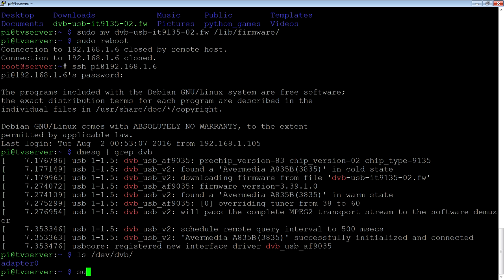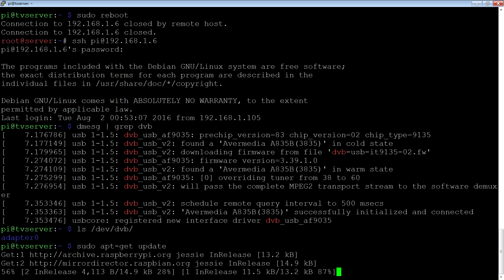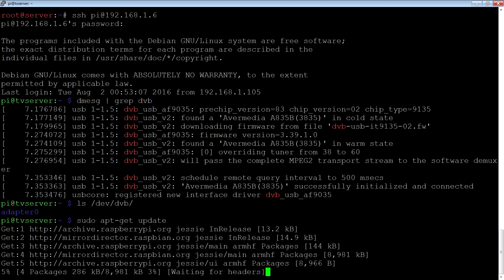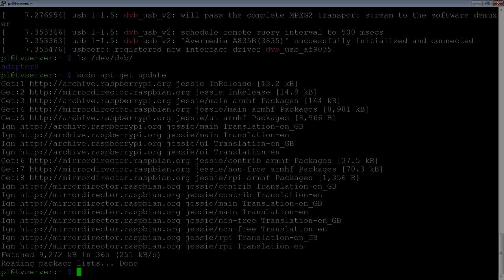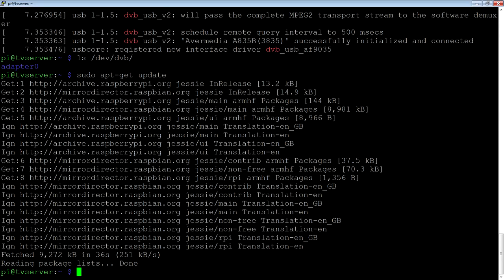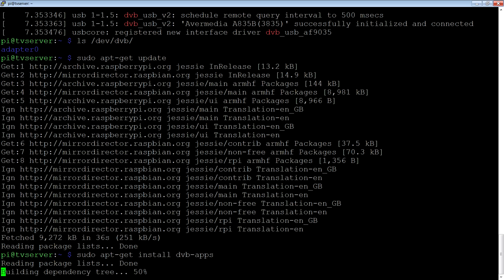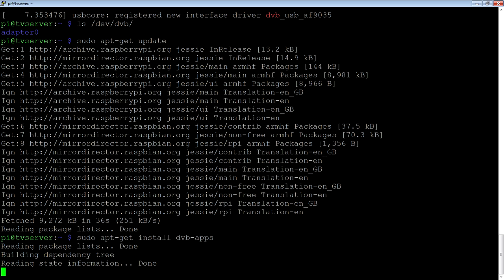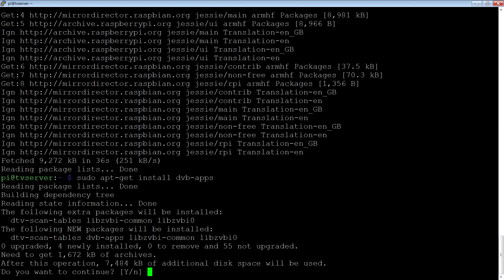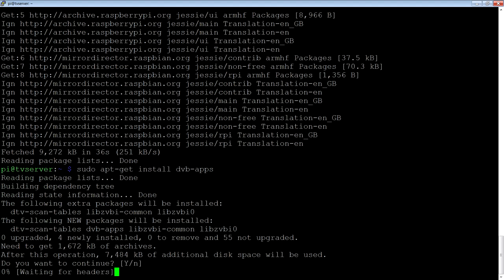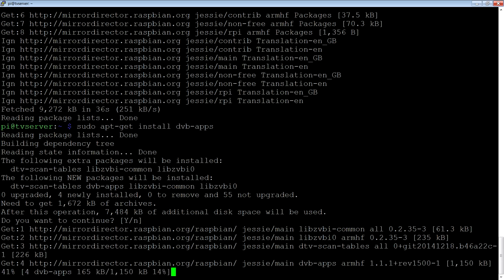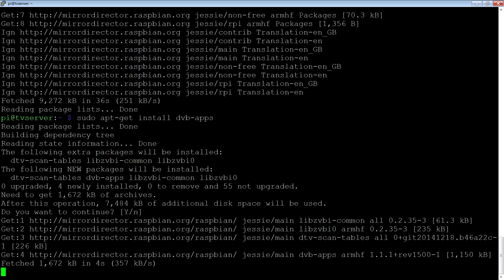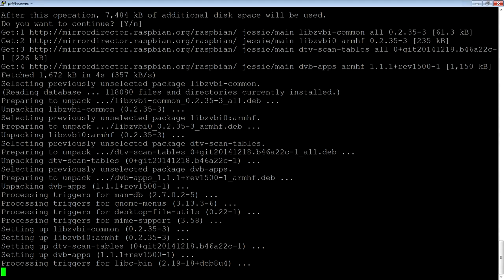Before we do that, we'll just update the system. Now there's a couple of programs we want to install. The first is DVB apps. Now this has just some utilities to do DVB kind of things, to scan for channels and such.